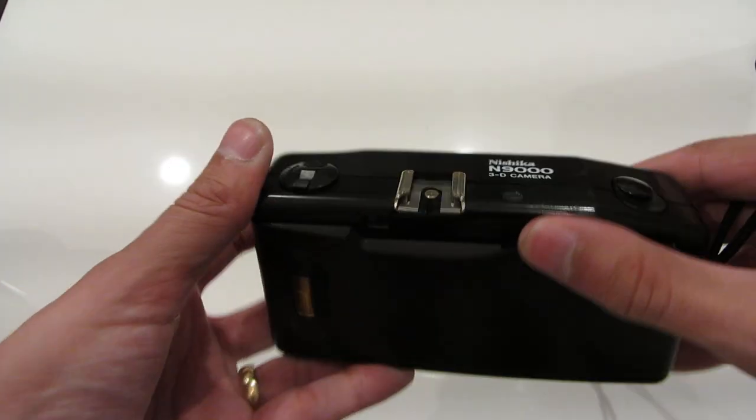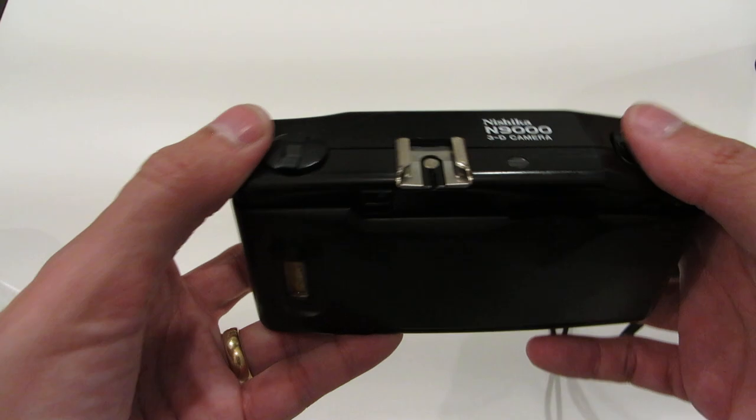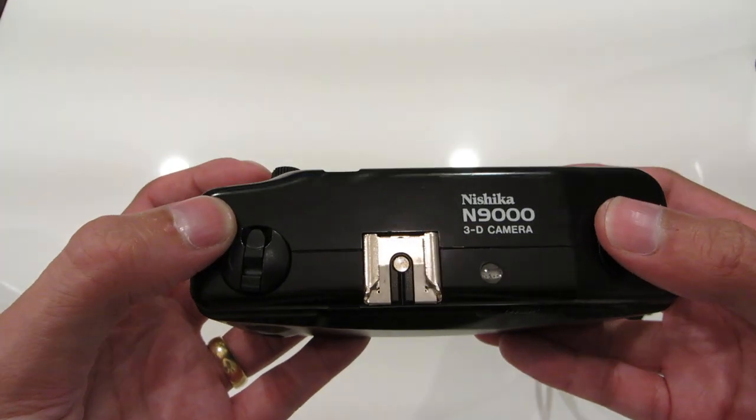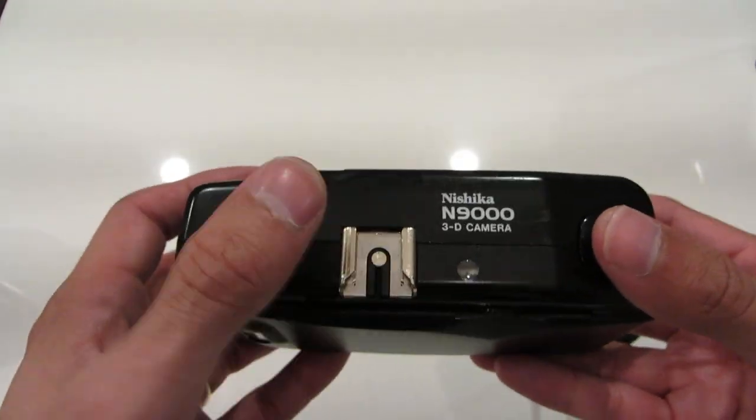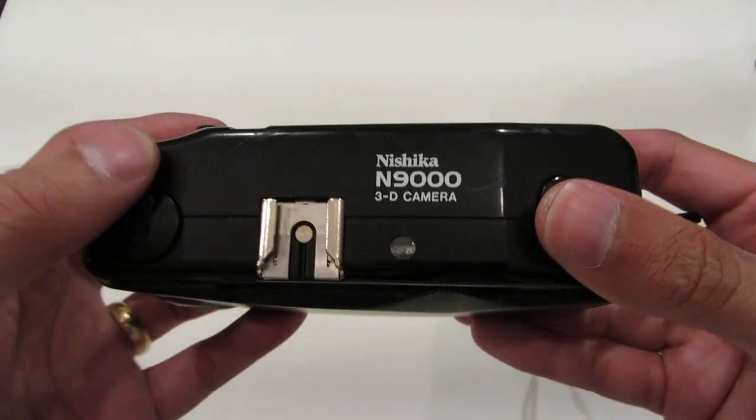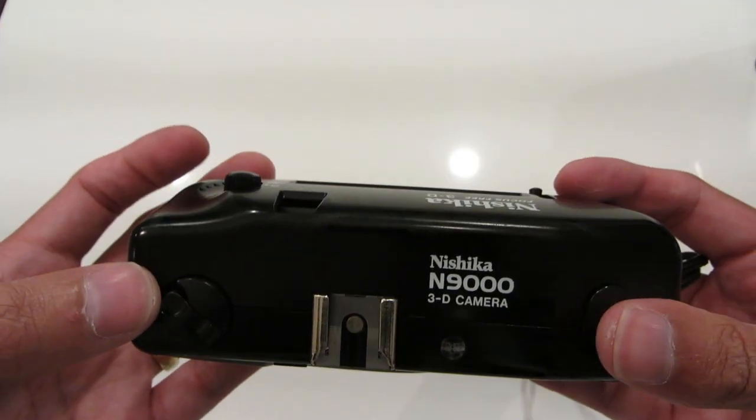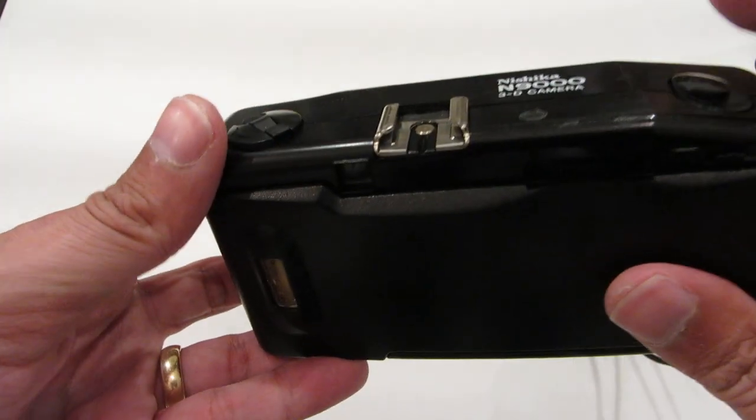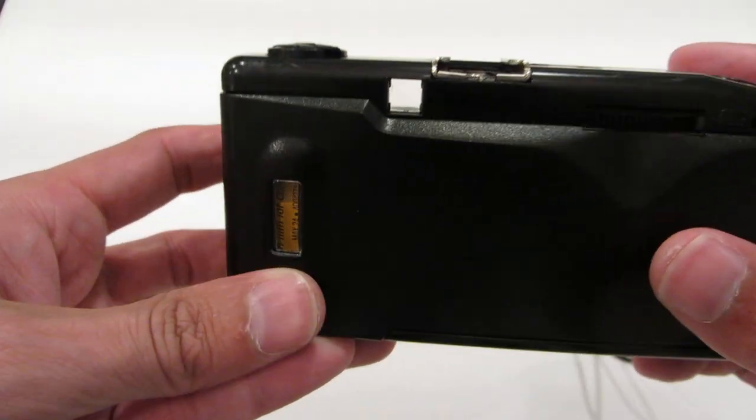And it'll stop winding, and then you can shoot it. There should be a hot shoe here, so a flash should fire when you're shooting the shutter.